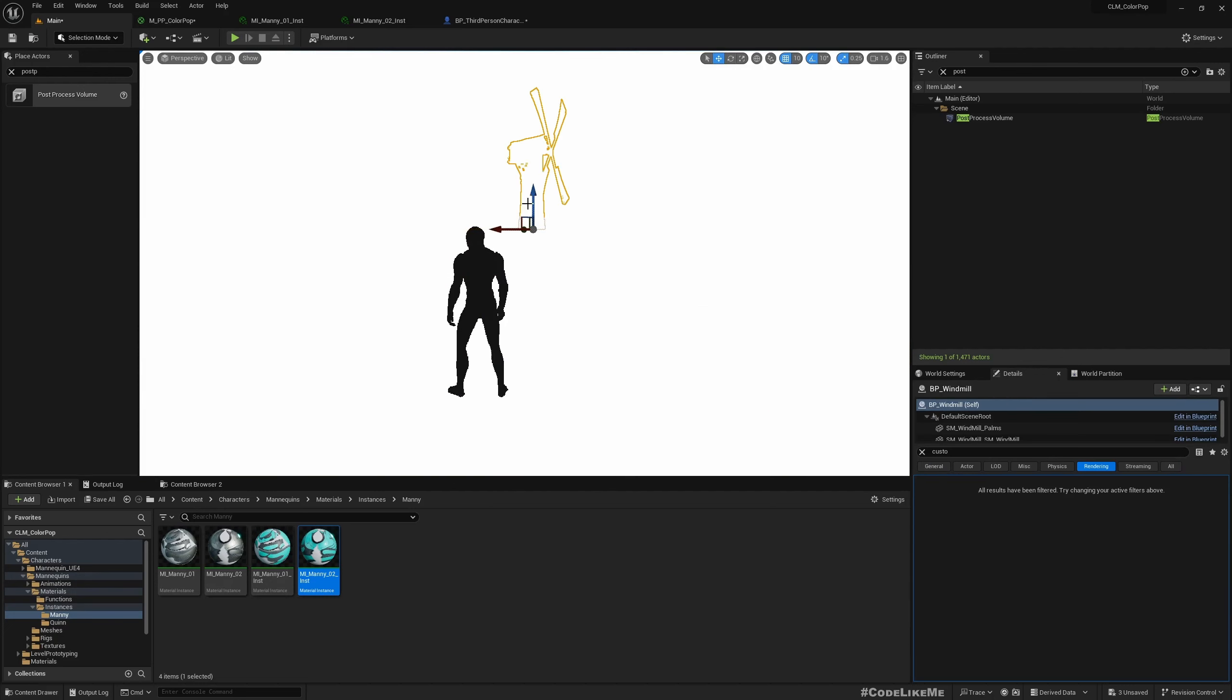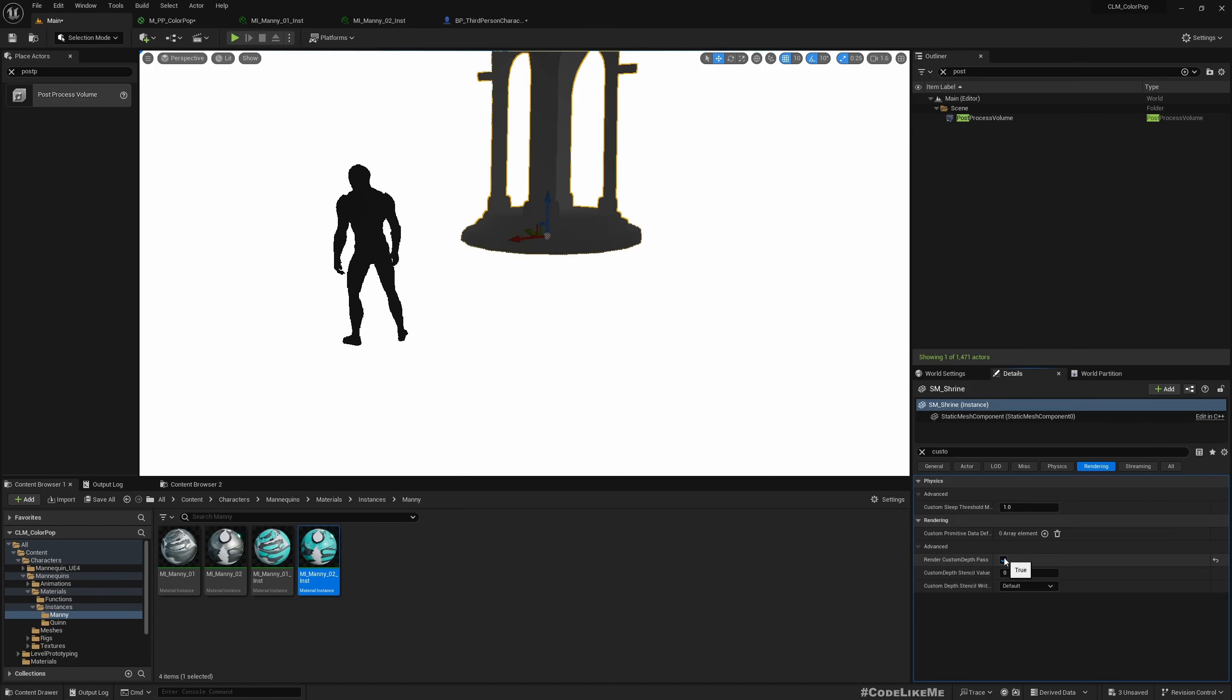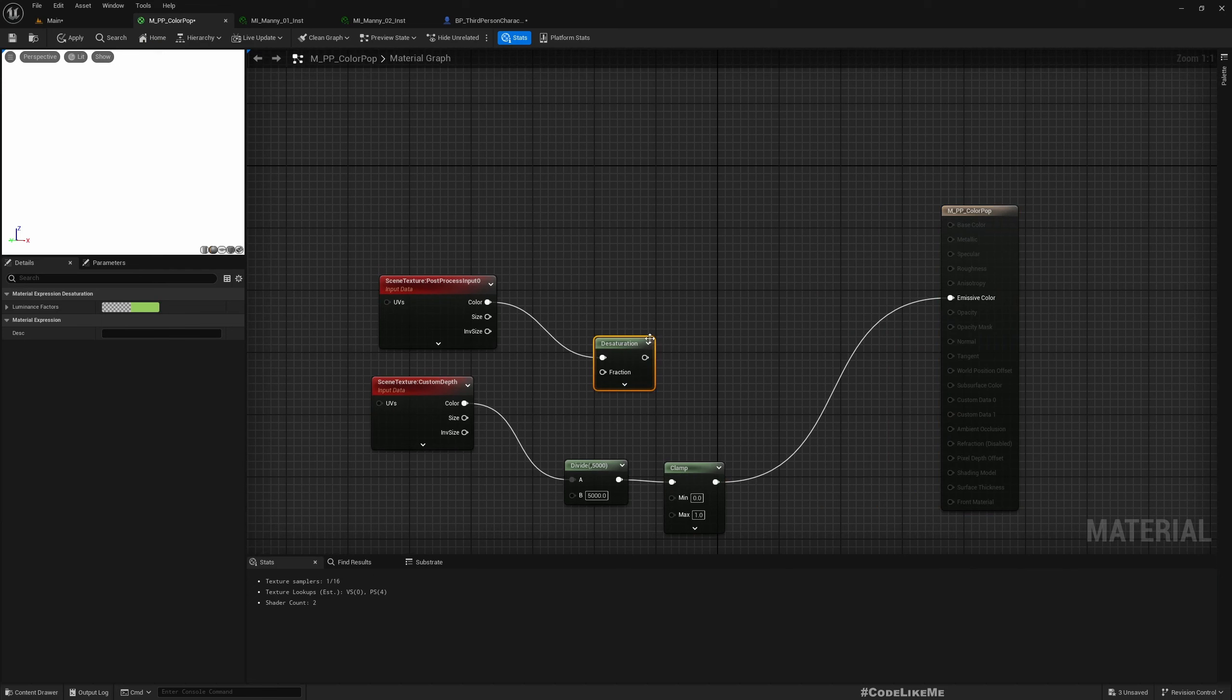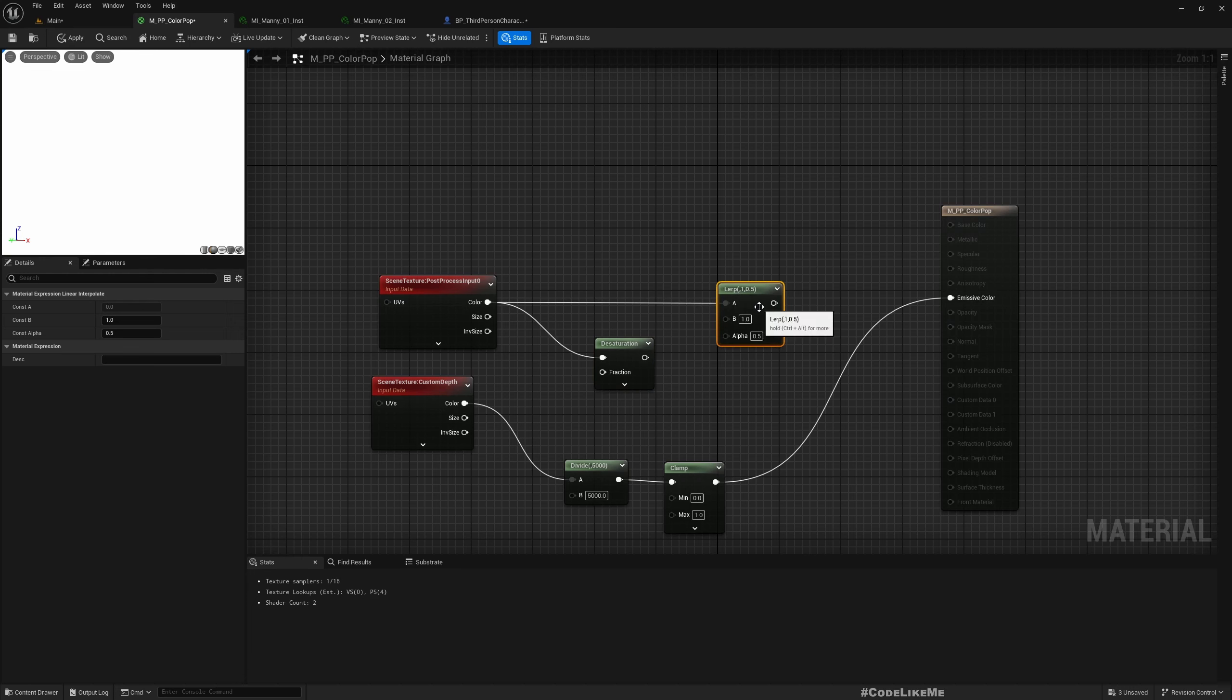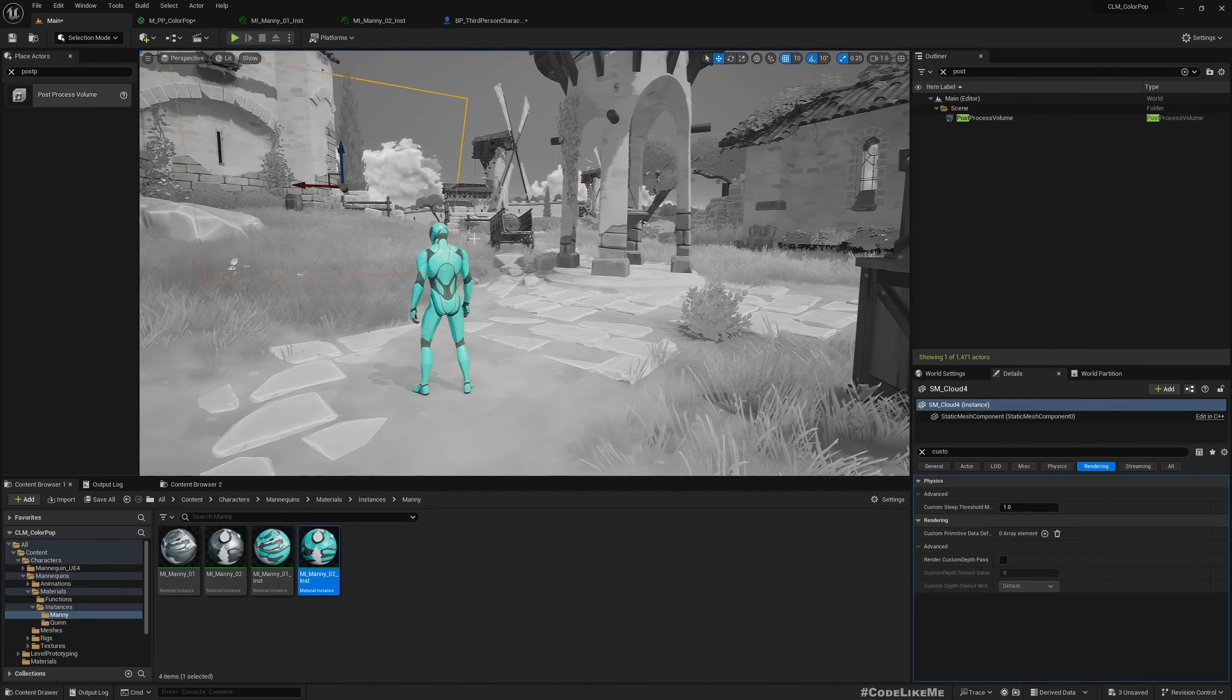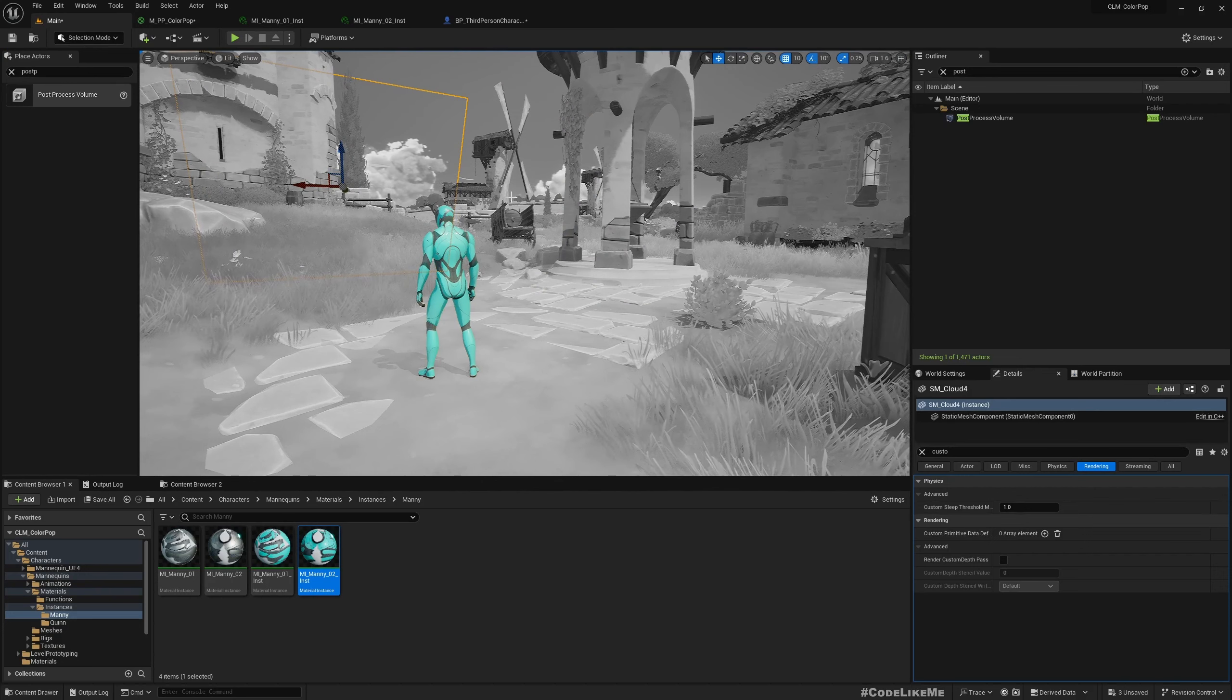But if I divide this by some value like let's say 5000 and clamp it in between 0 and 1 and connect here, still you don't see nothing here but in the level you see our character in black. So I can use this property to blend. So here let me add a Lerp or linear interpolation node. And for one I'll add the colored input, for B the desaturated input, and as alpha I'll use this output and connect here. See, now everything is in black and white except the custom depth enabled objects.